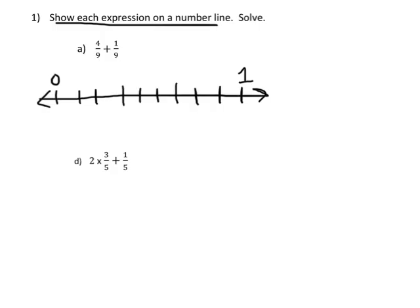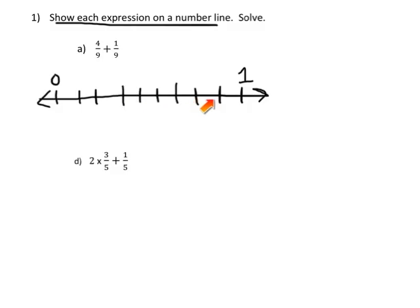A lot of students want to use the 9 here and create 9 lines, but really we need 8 lines — 1, 2, 3, 4, 5, 6, 7, 8 lines to create 9 intervals — because it's really the intervals that we're looking for.